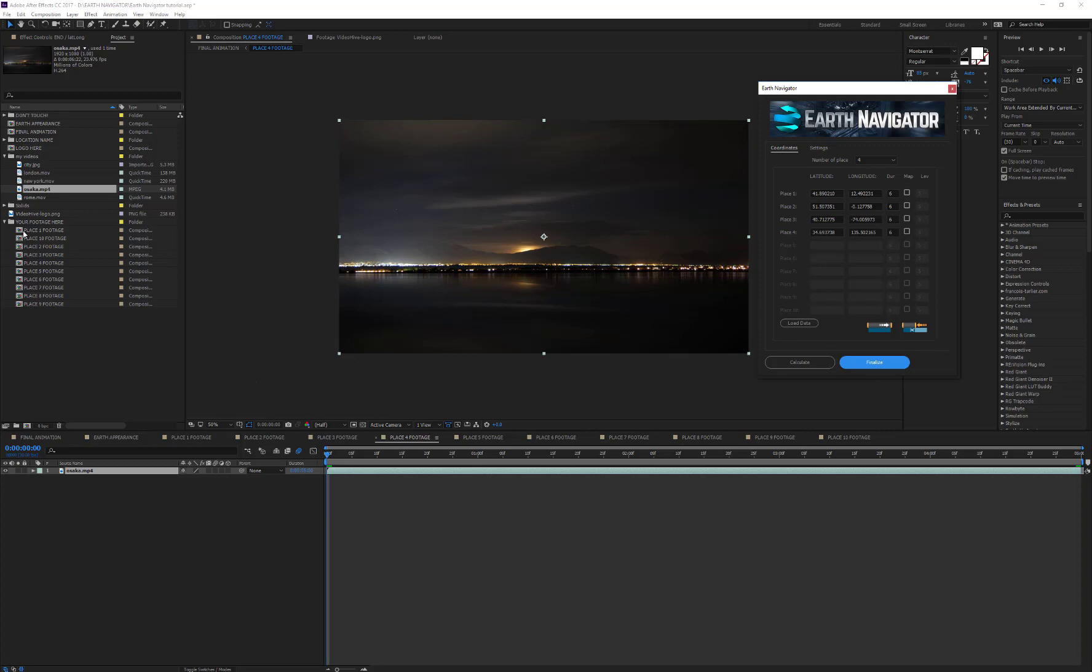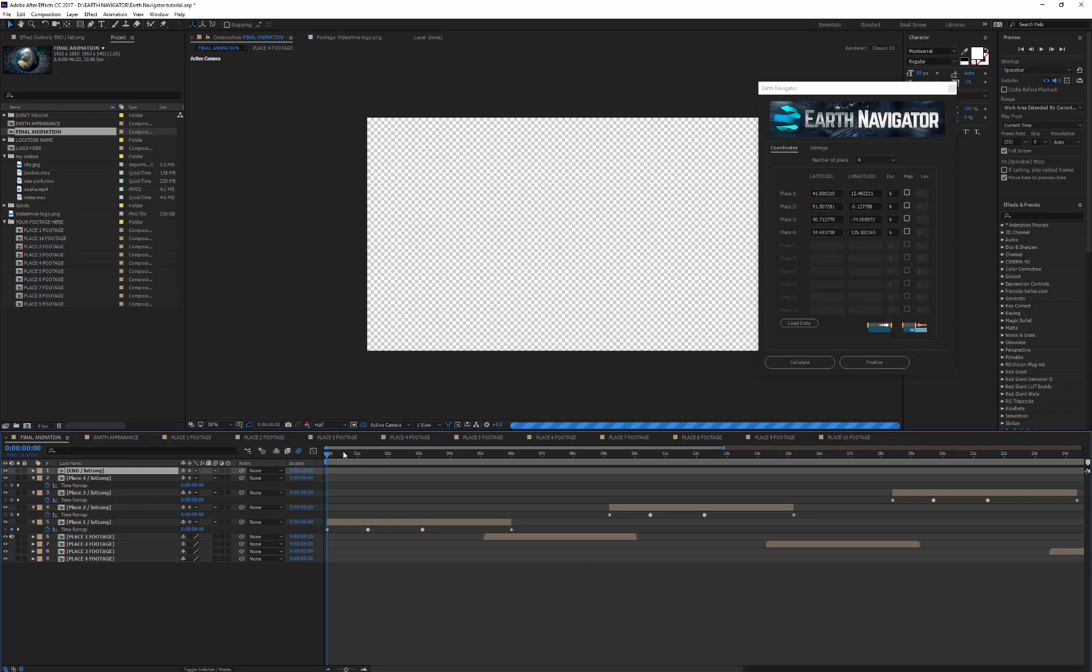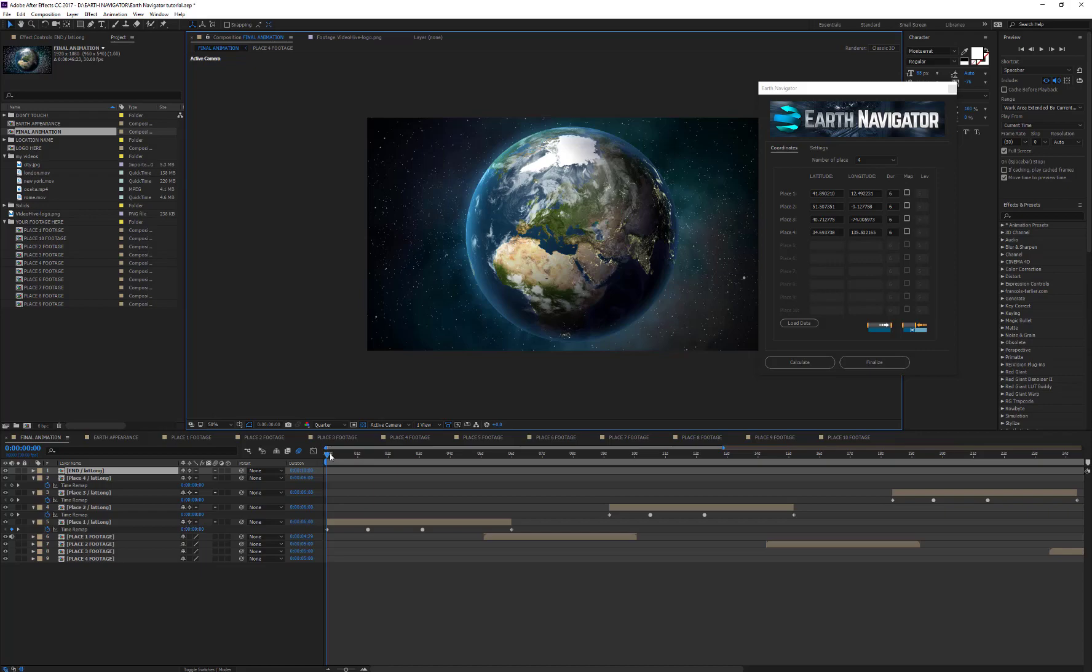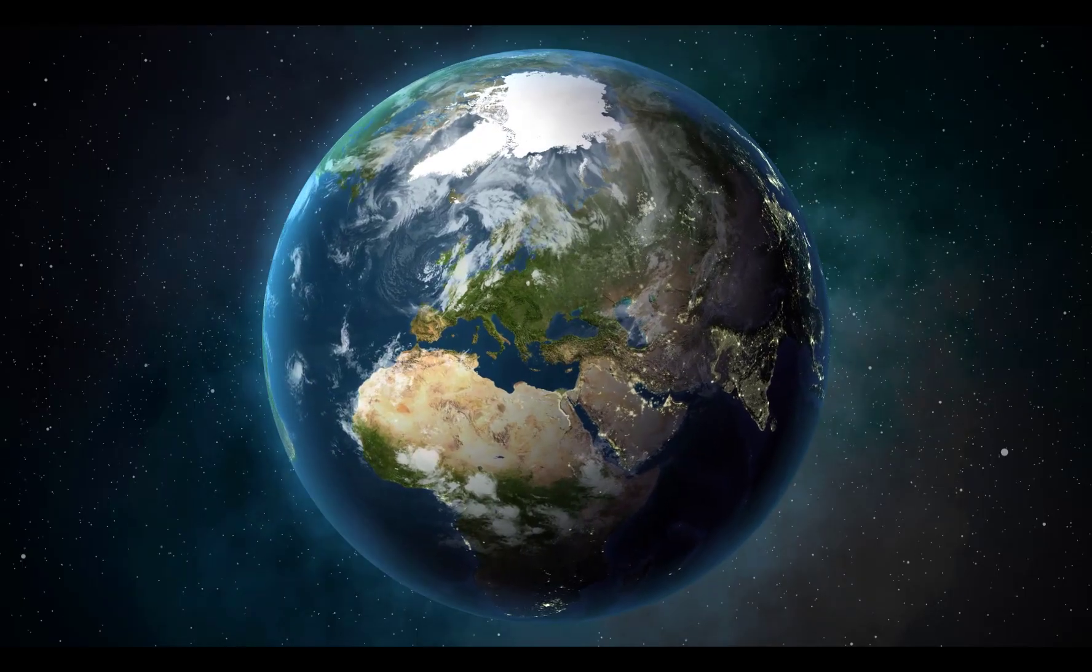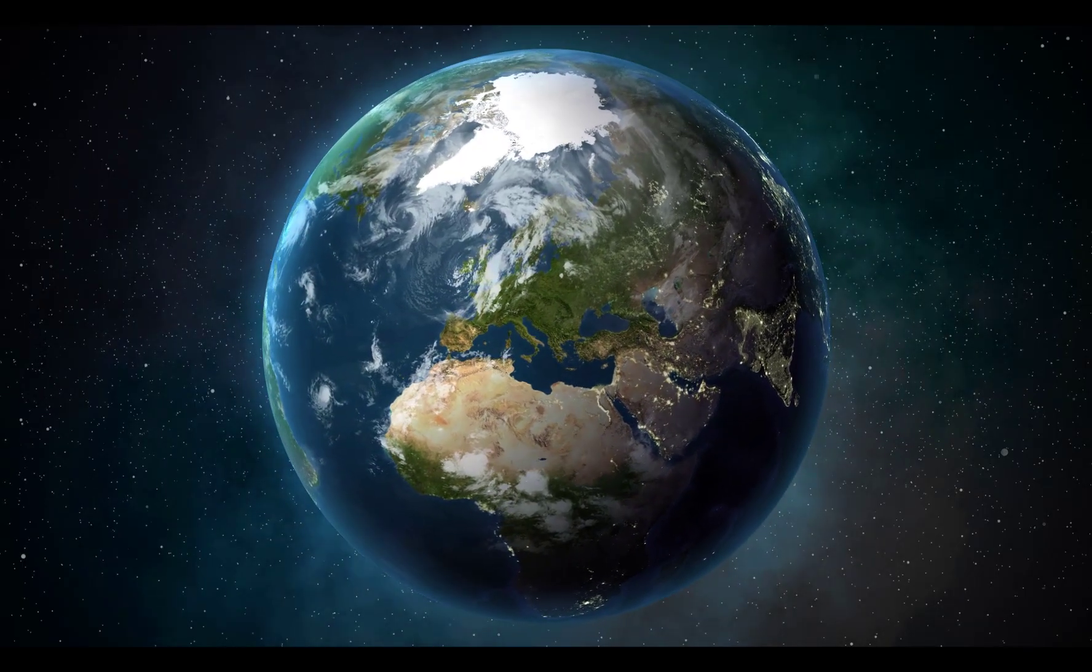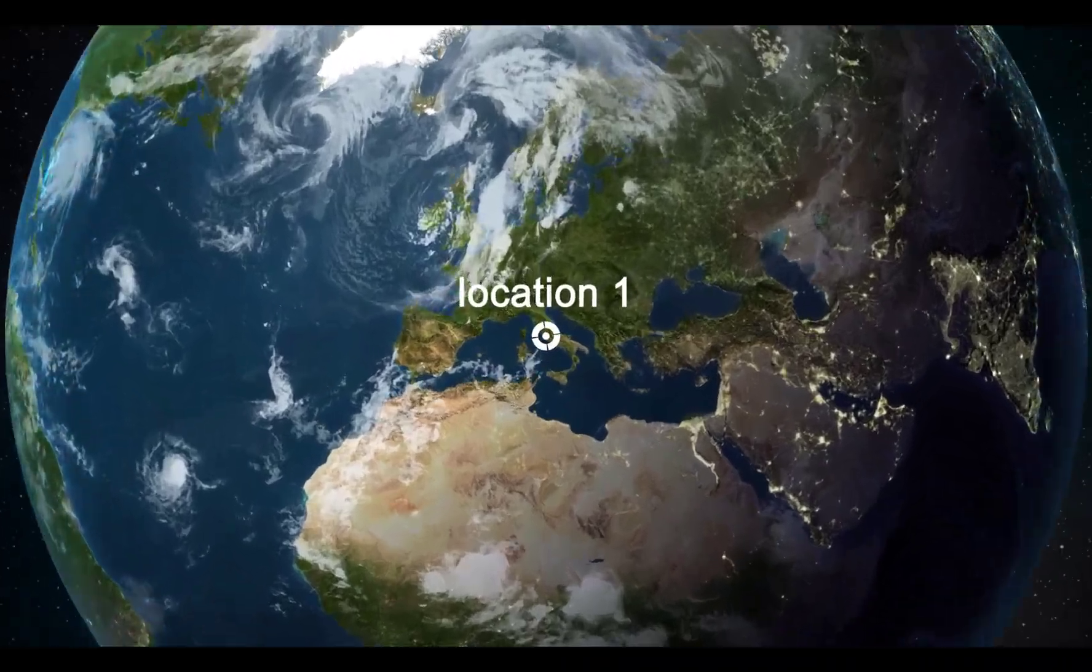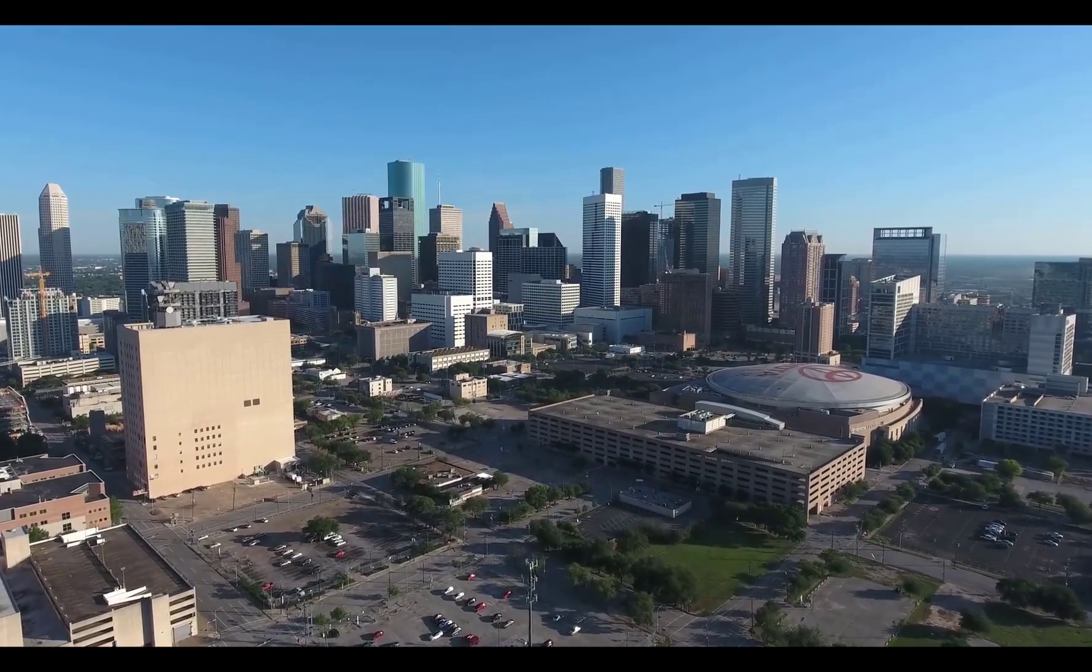Well done! OK, now I can open the Final Animation composition, and automatically my composition has been assembled and is now ready for the export. The Earth rotates and it stops over Italy. The camera arrives in Rome showing my first footage.